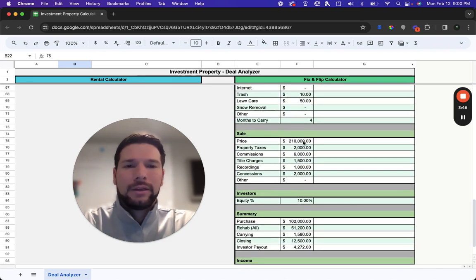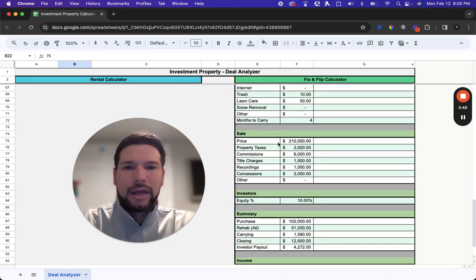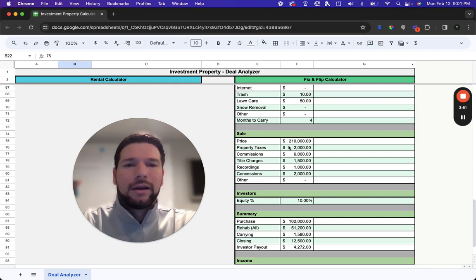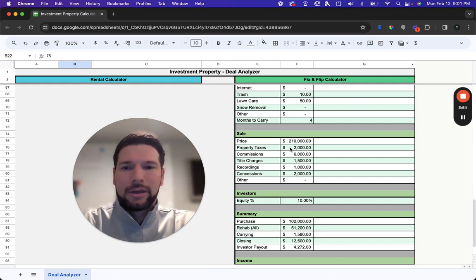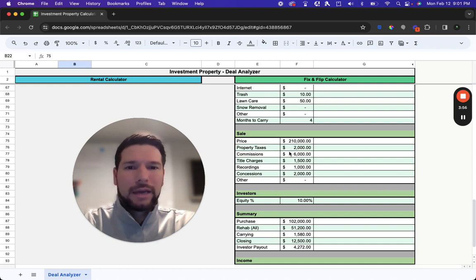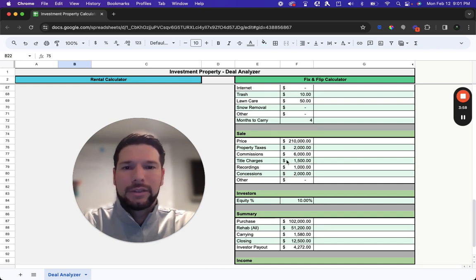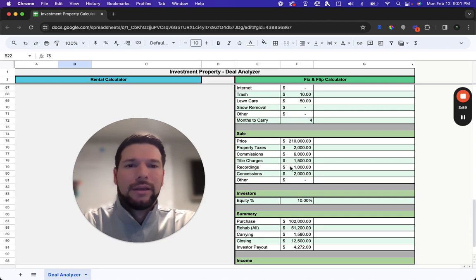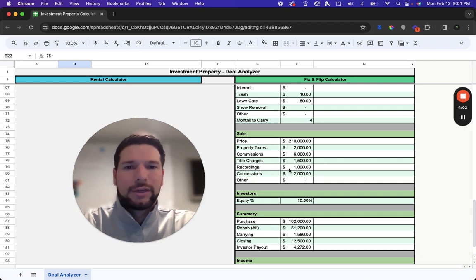Then you'll enter in your sale information. It's an estimate of where you think you're going to be able to sell, as well as all the expected closing costs as a part of that. So paying your prorated property taxes, your commissions to the real estate agents, any title company charges, the recording charges, some transfer charges, as well as any concessions to the buyer.